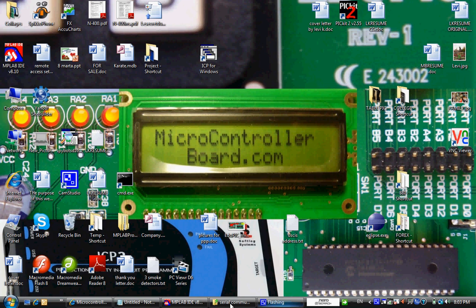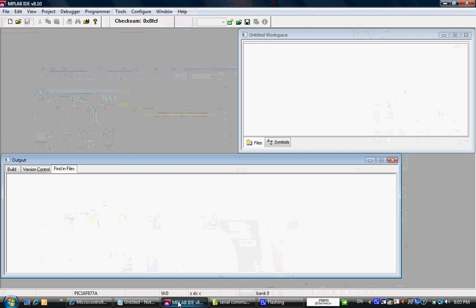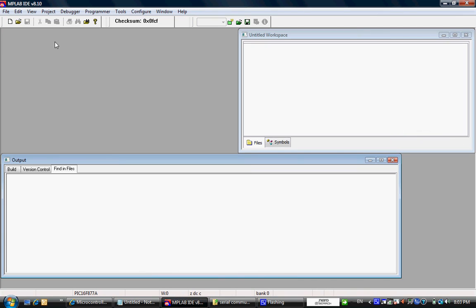Hello and welcome to microcontrollerboard.com. In this tutorial I will show you how to create a new project with MPLABID.